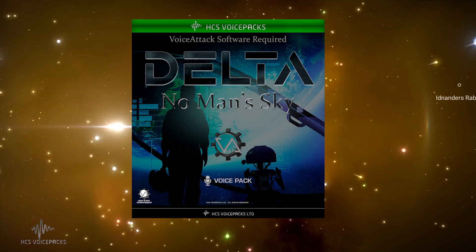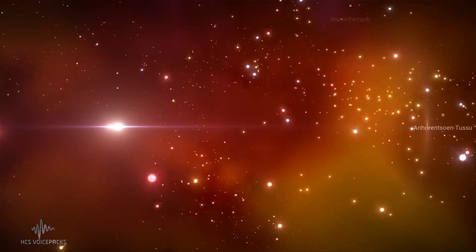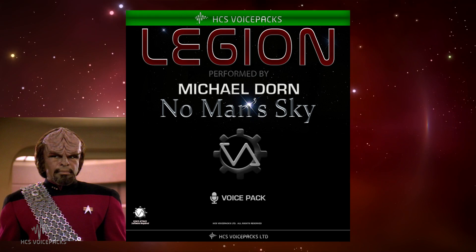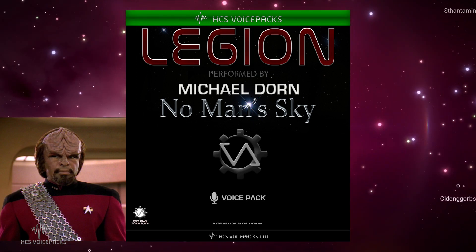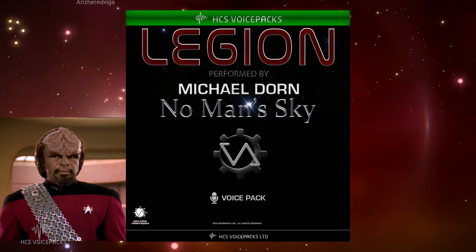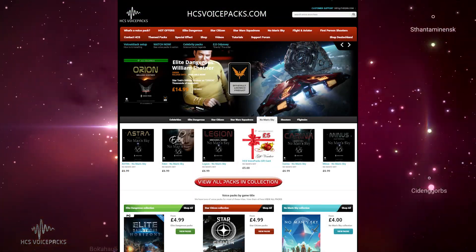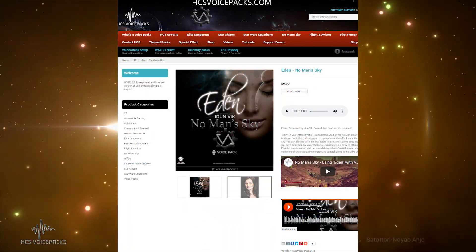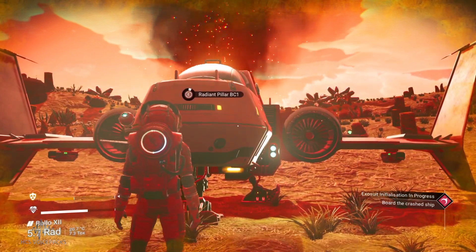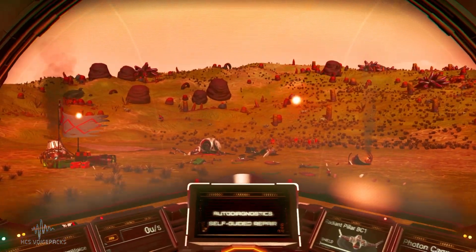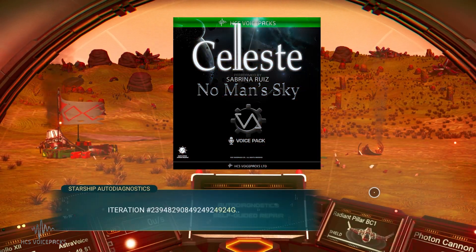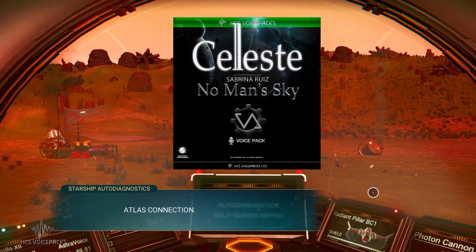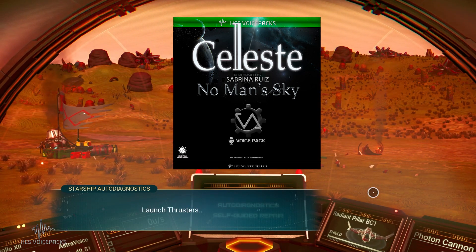First, let's ask Legion, played by one of Star Trek's finest, Michael Dorn, where you can download No Man's Sky voice packs. Legion? Of course, Commander. Download at hcsvoicepacks.com. Port to ship. Complying. Canopy sealed and pressurized. Life support systems and environmental preferences restored.